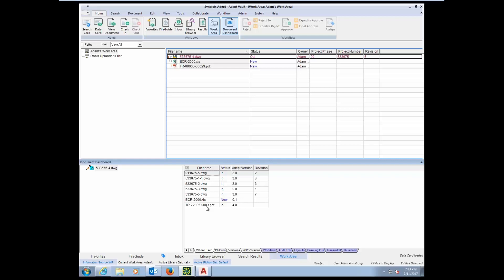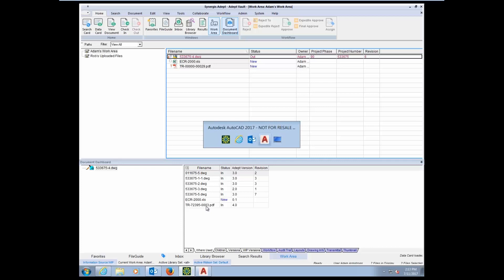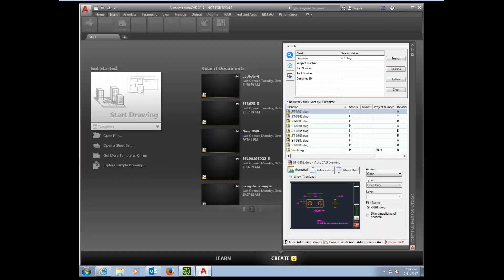Let's switch over to AutoCAD now and talk a little bit about some of the CAD integration inside of ADEPT. ADEPT integration works inside of multiple CAD applications. I'm showing you here the task pane just inside of AutoCAD, but we also have integration inside of Inventor and SolidWorks.